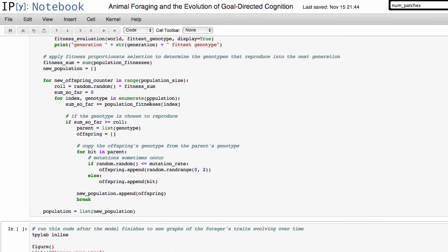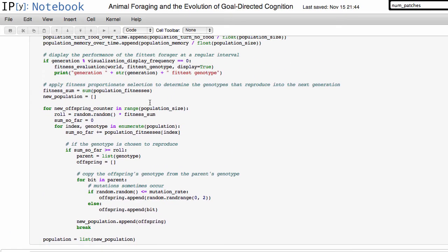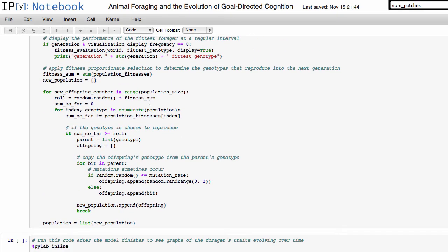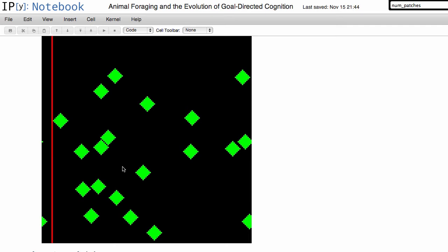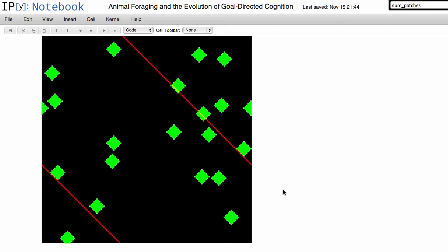Okay, and now the model is running and we currently have it set to a patch size of 20. So if we look at the result there, sure enough we see about 20 patches in the world of food that the forager can go after.